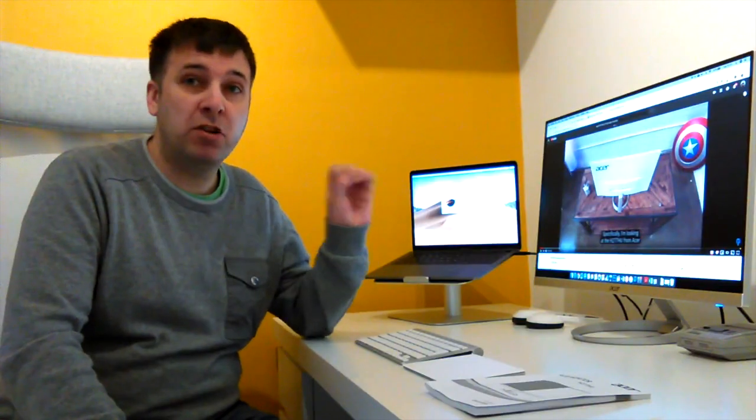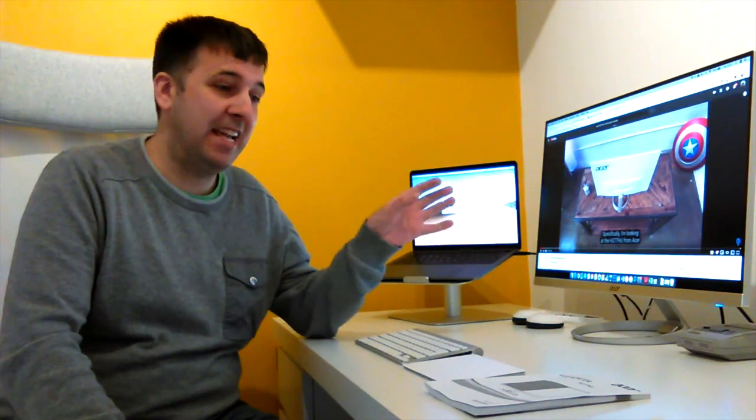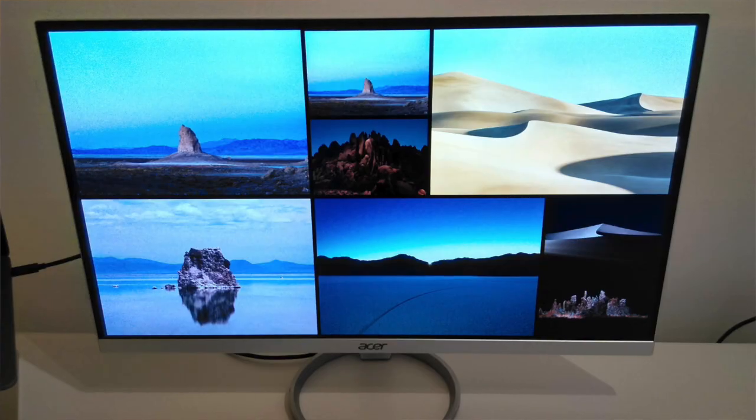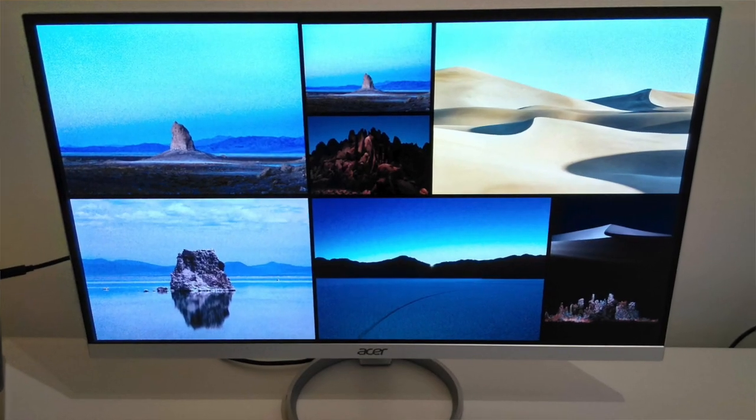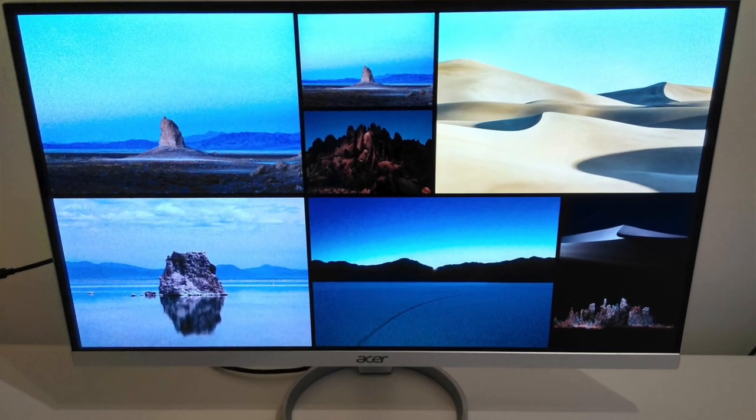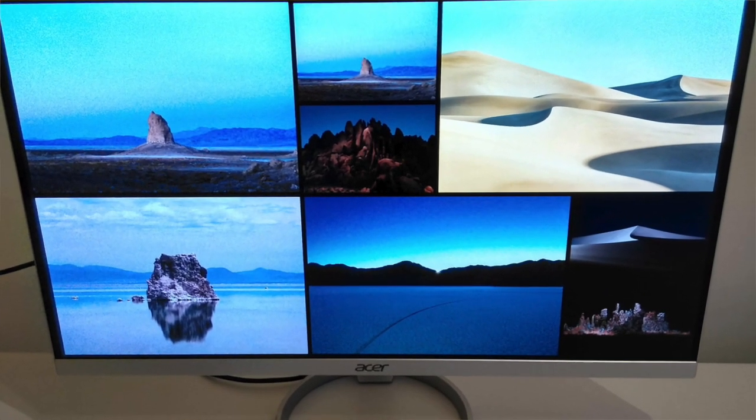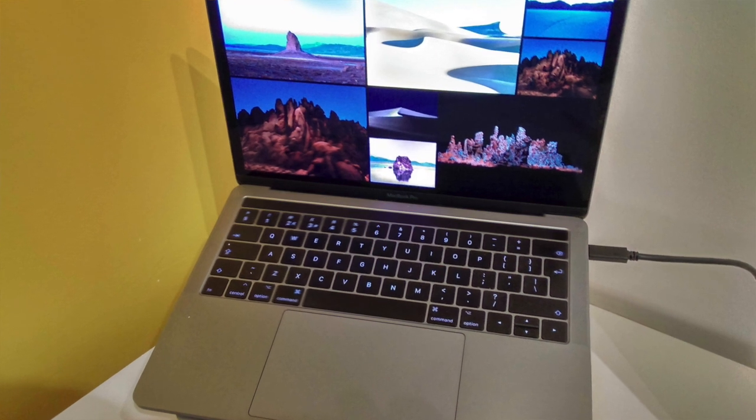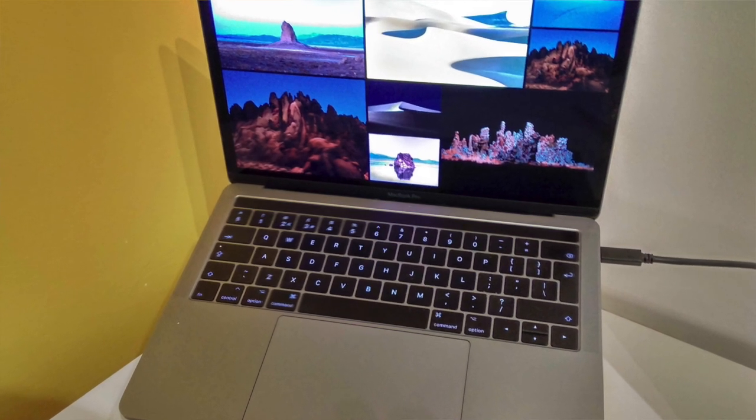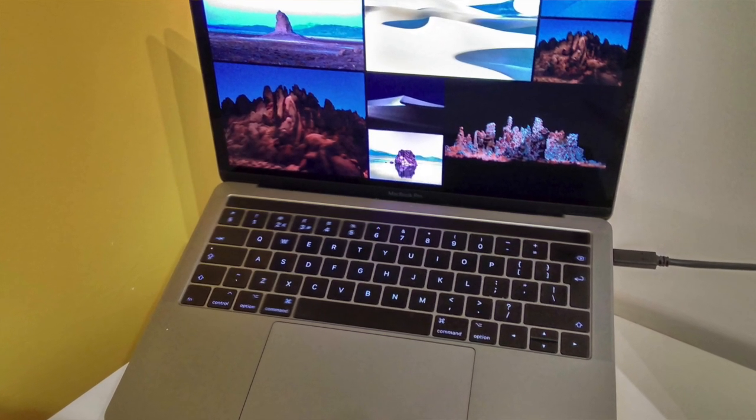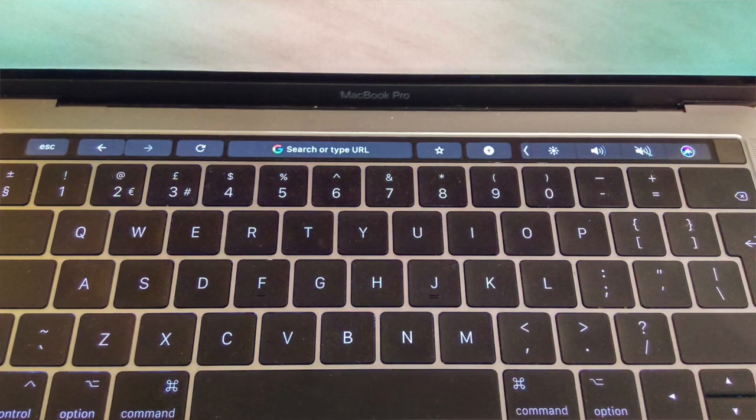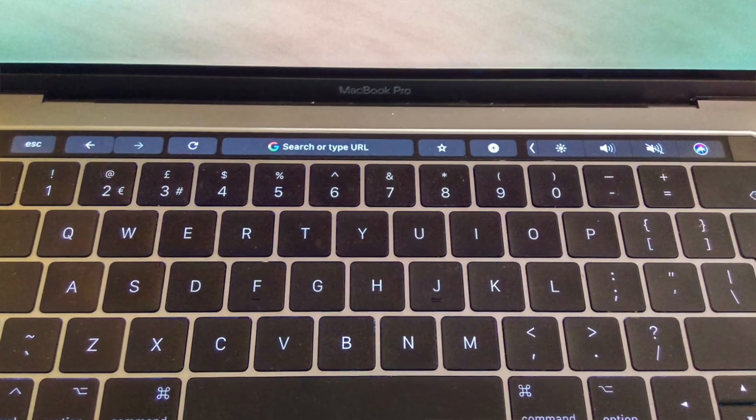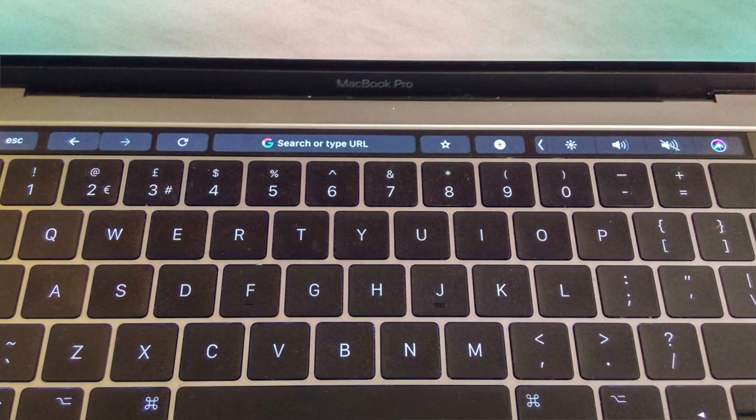Now the monitor in question is an Acer H277HU and I have this connected to a MacBook Pro 2017 model with touch bar and four Thunderbolt 3 ports.